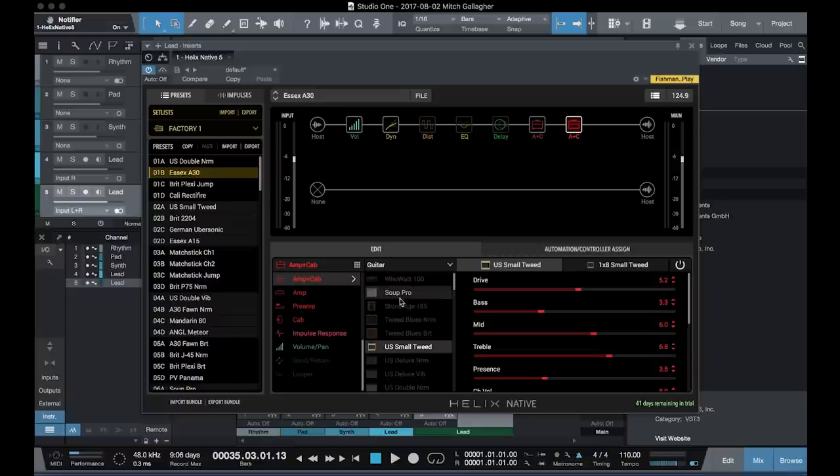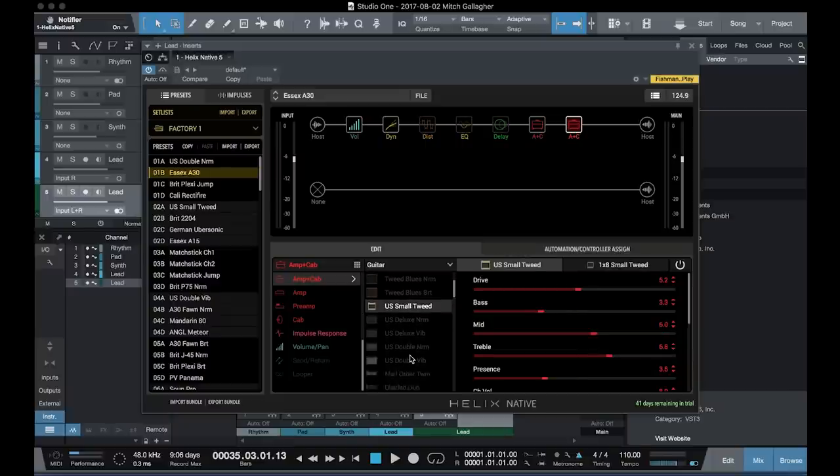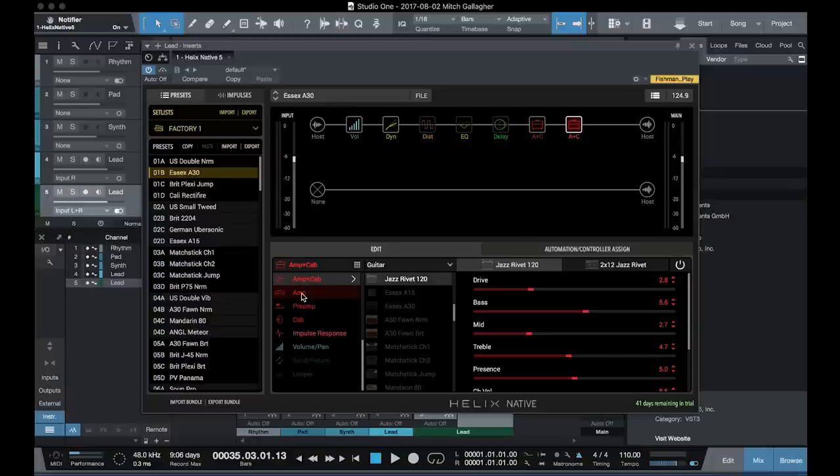If we look at the combos, here we have a Supro, a Tweed combo amplifier, scroll down, we have a Jazz Chorus, and so on.